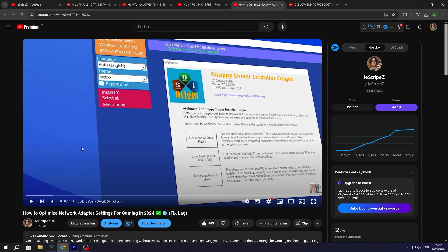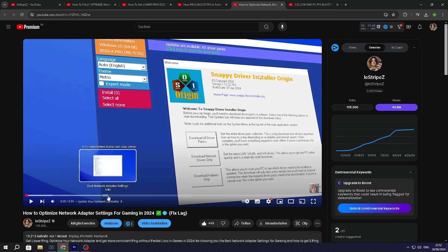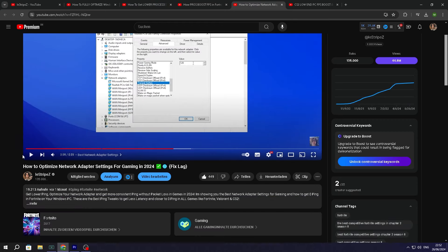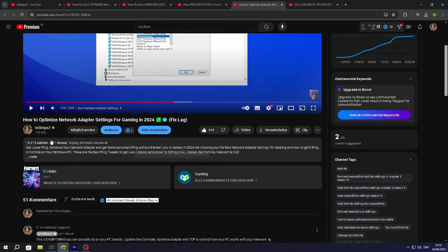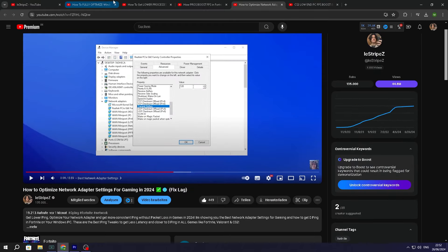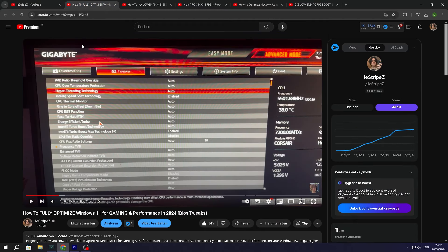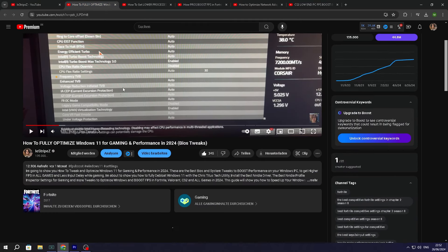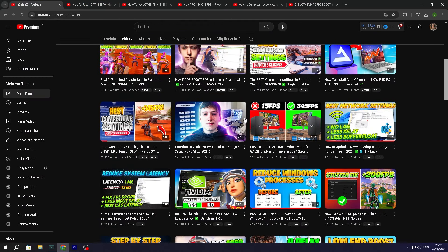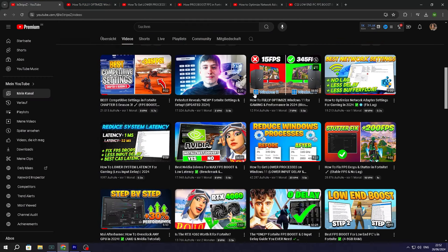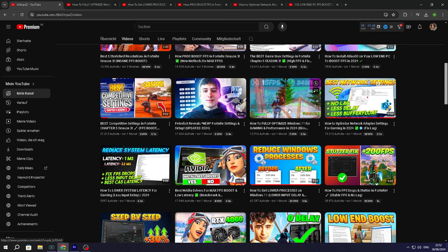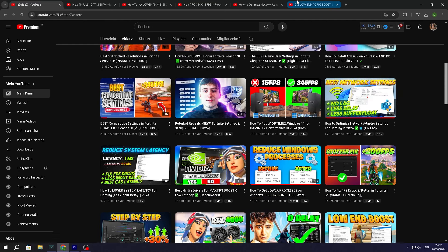But then we also have something like how to optimize your network adapter. And this one again goes more in depth with specific settings, not actually a Fortnite video. And all of these videos also don't have Fortnite thumbnails. They have completely different thumbnails, which are completely off Fortnite. This is going to be towards a mature audience.